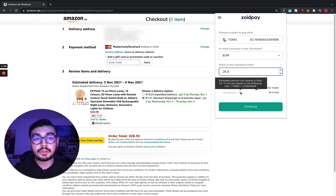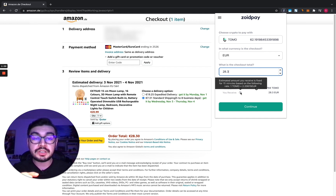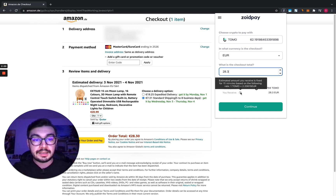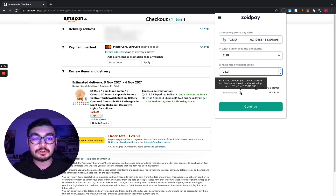So we have one Tomo equals 2.20615 euro, which takes into account also the premium of 3% that covers the business operations and also the card issuance.